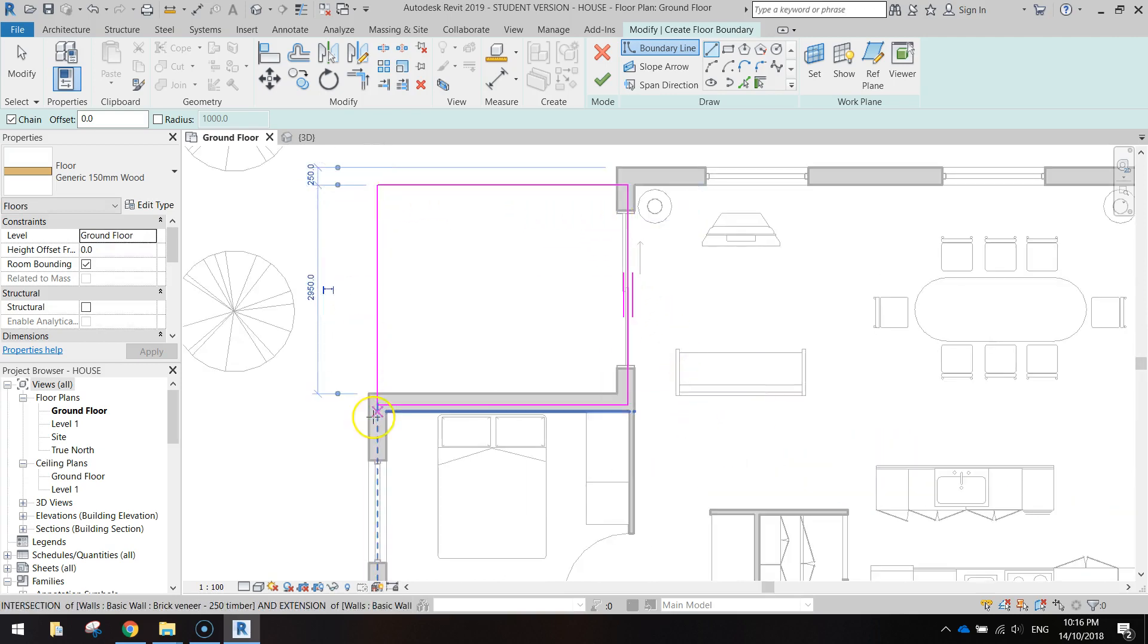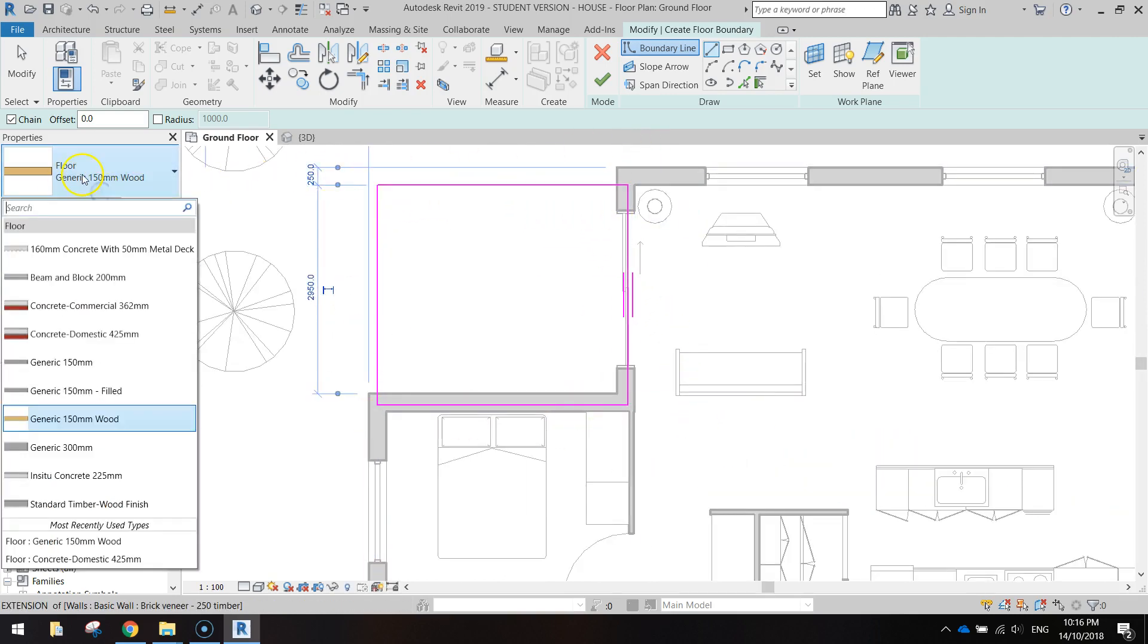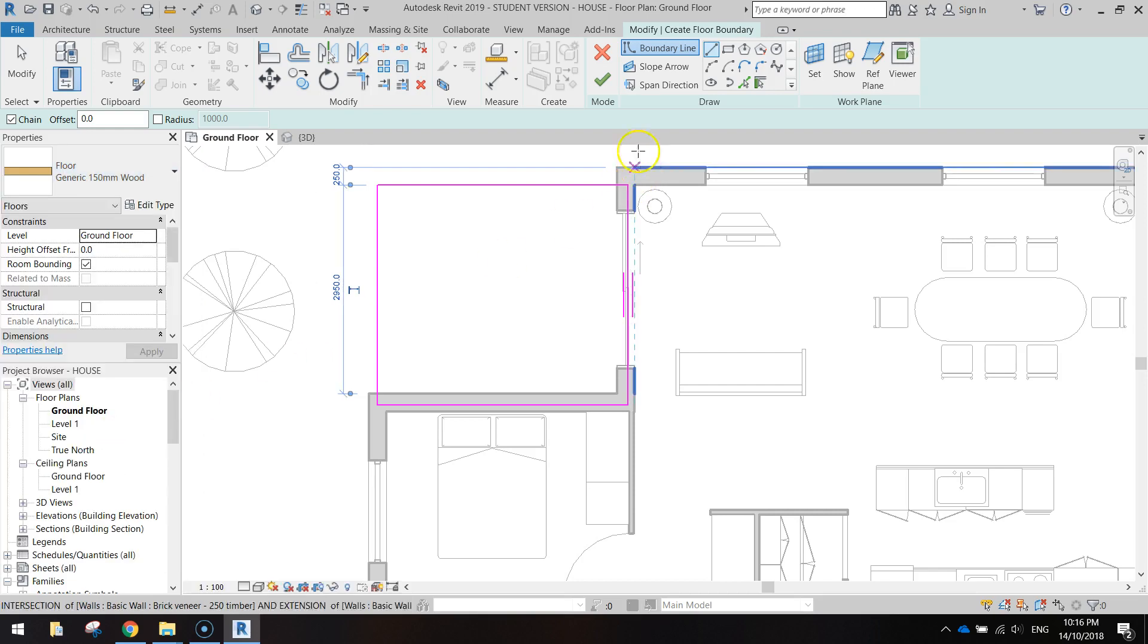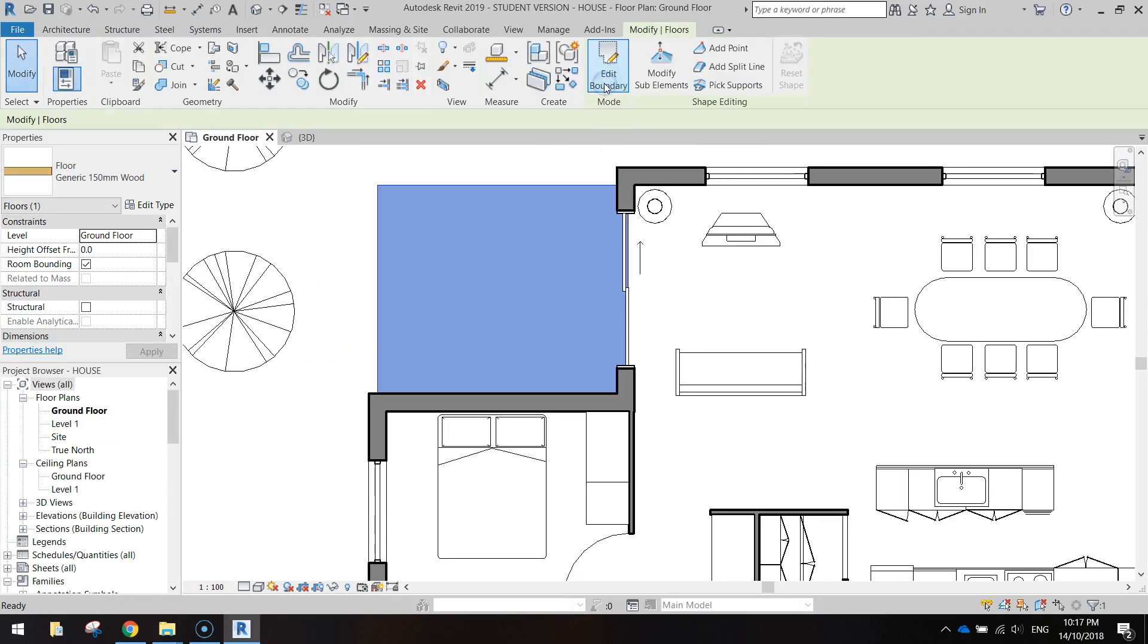Okay, so we've got a pink square. I want you to change the properties here to generic 150 mm wood and click the green tick, and you've got the floor in now which is going to be our deck.